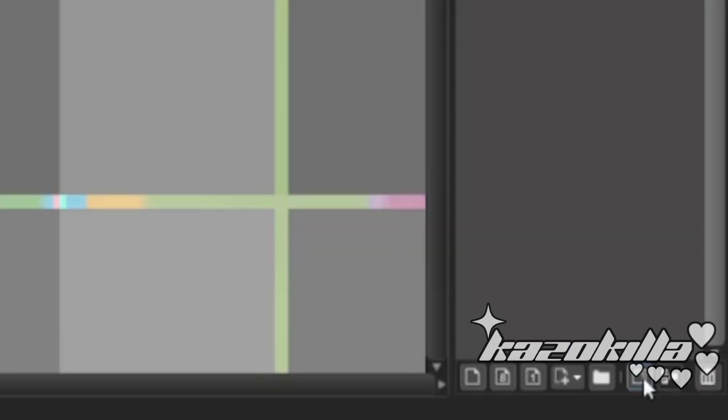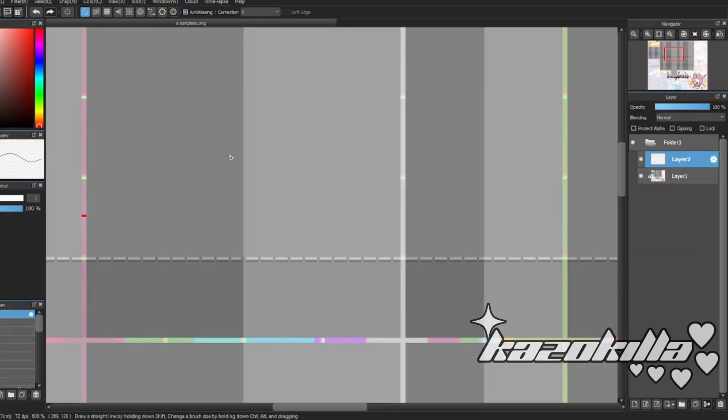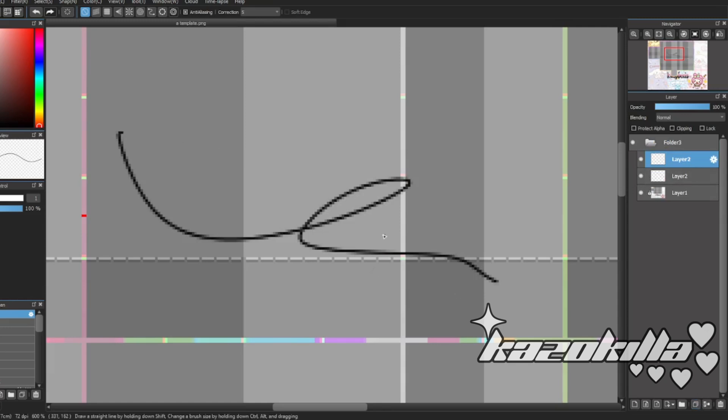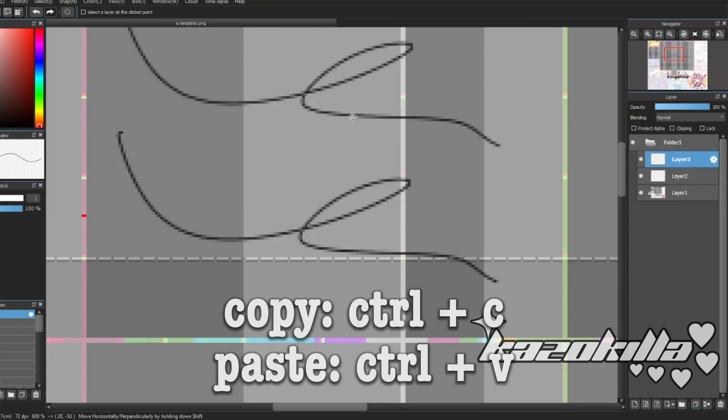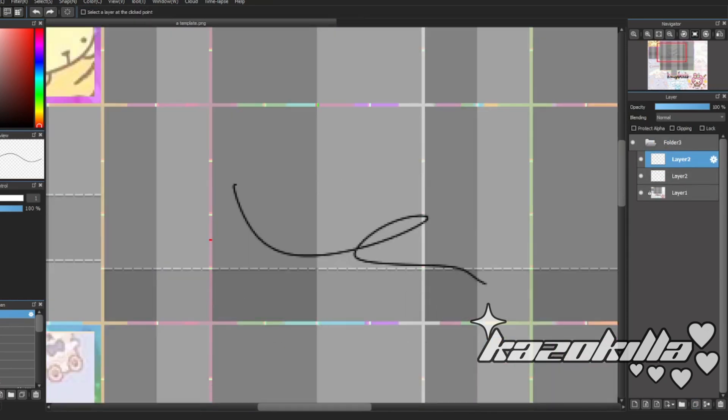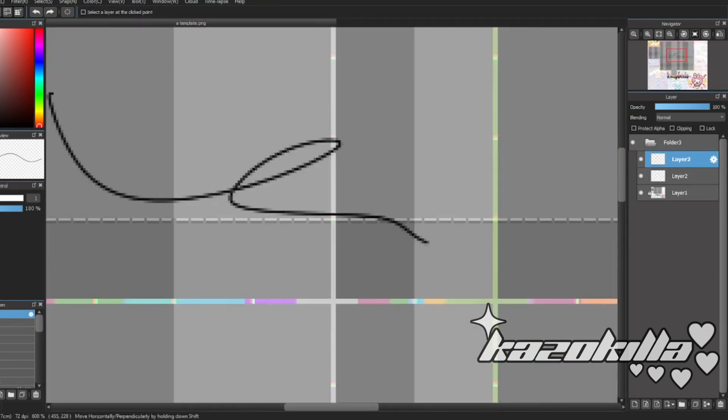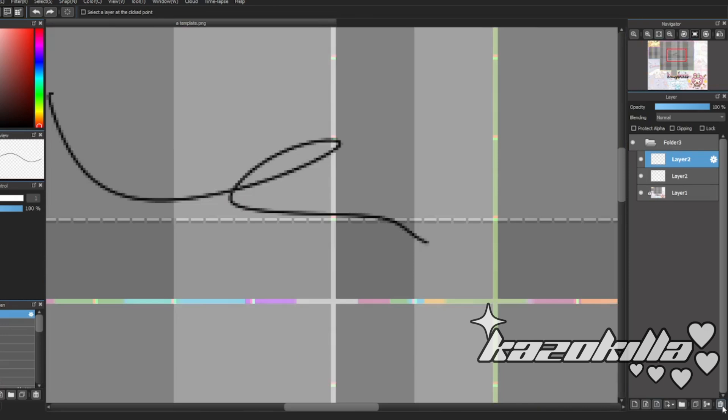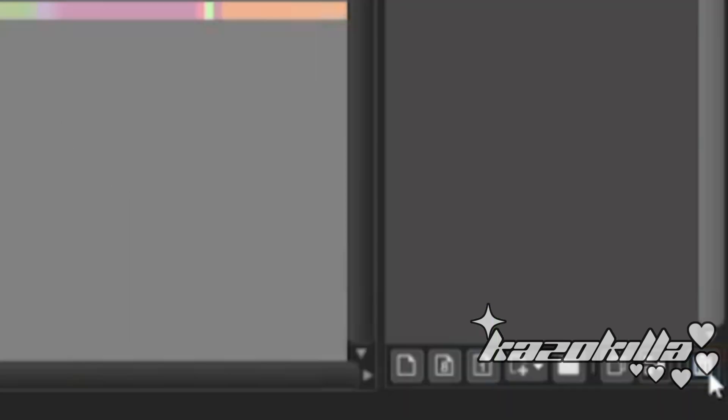And then this is to duplicate your layer. I do copy and paste. And this is the trash tool.